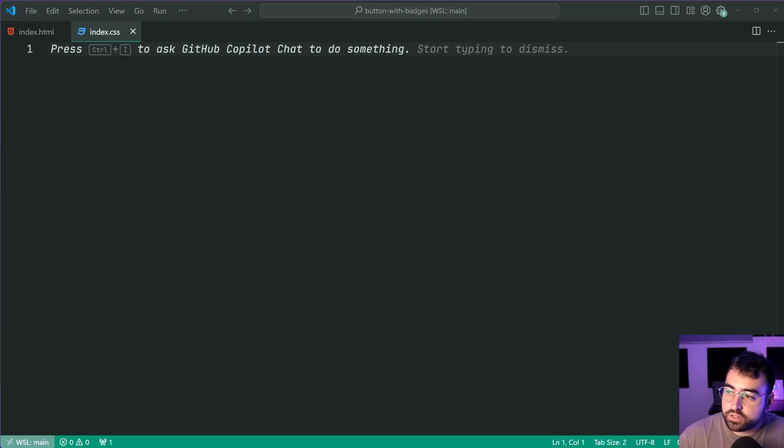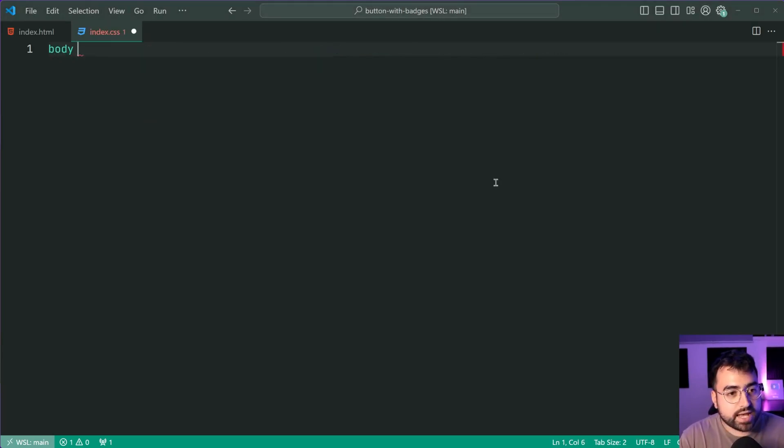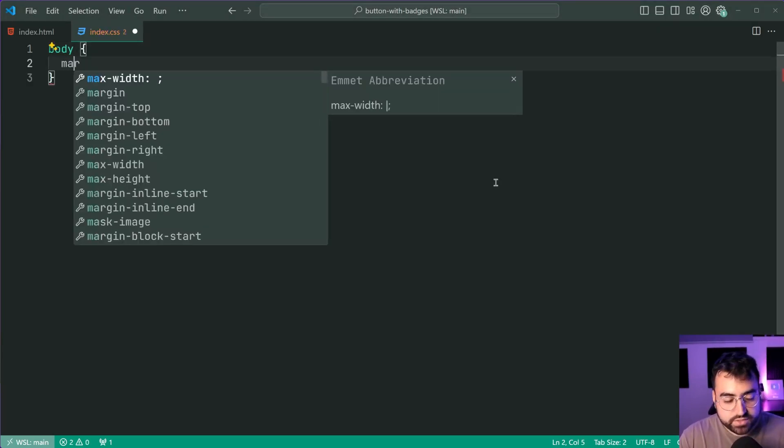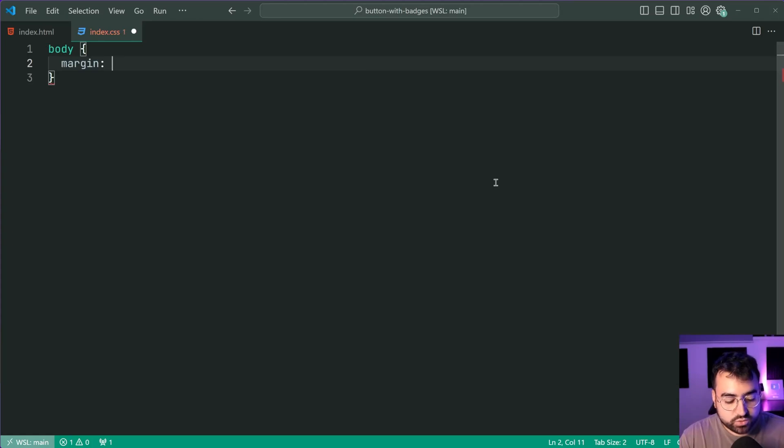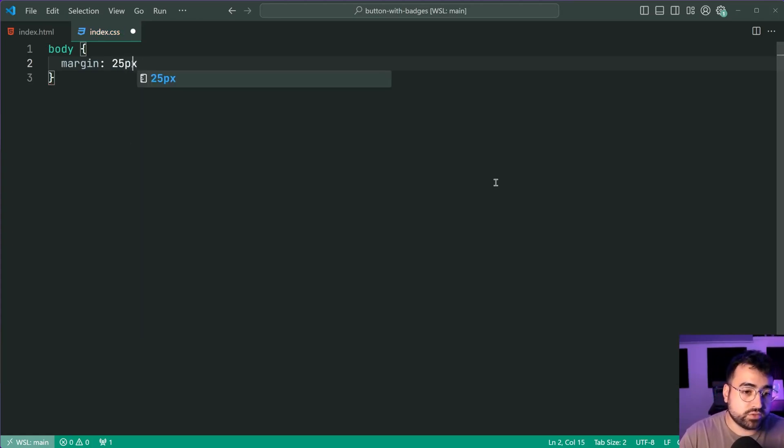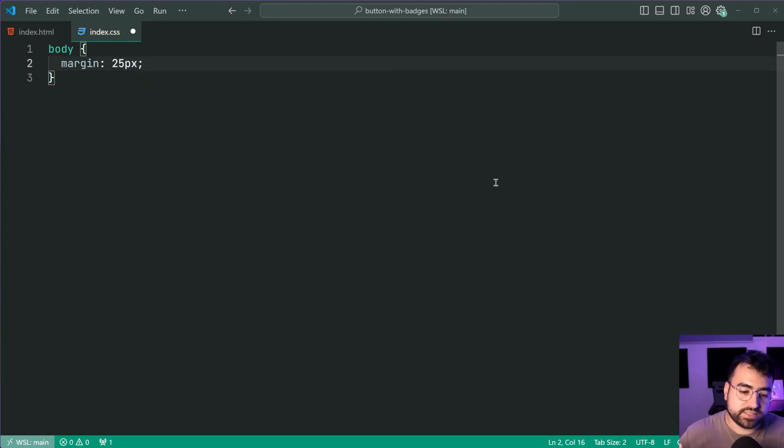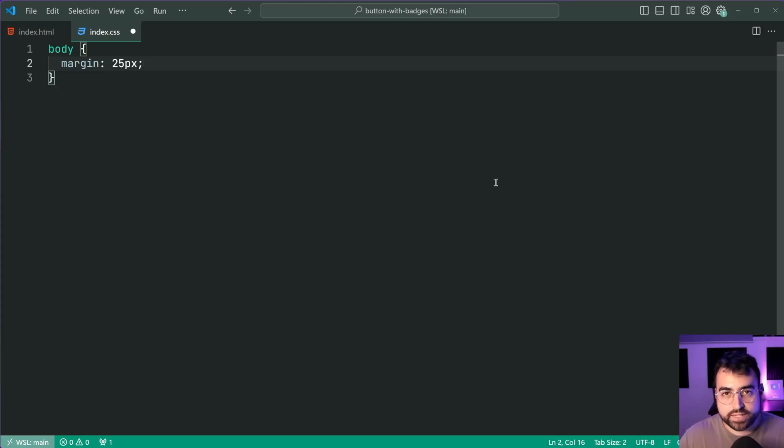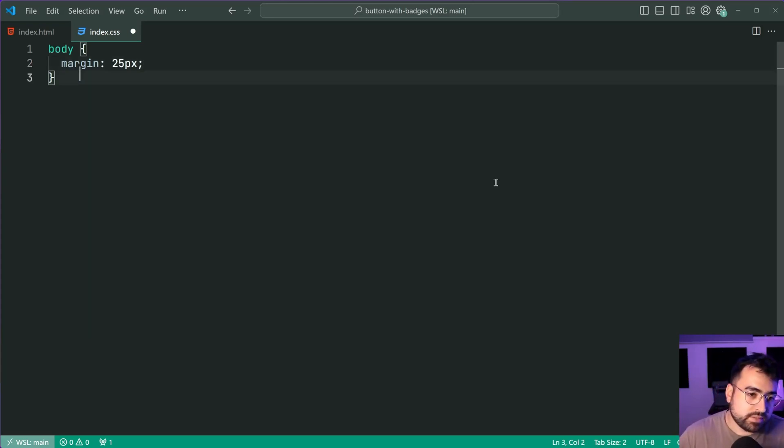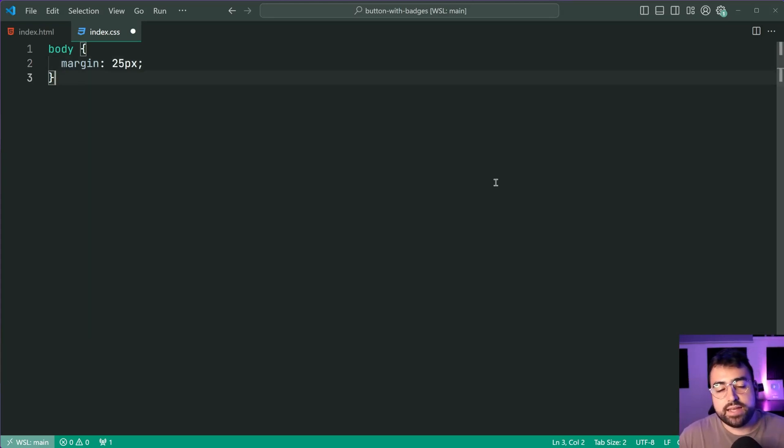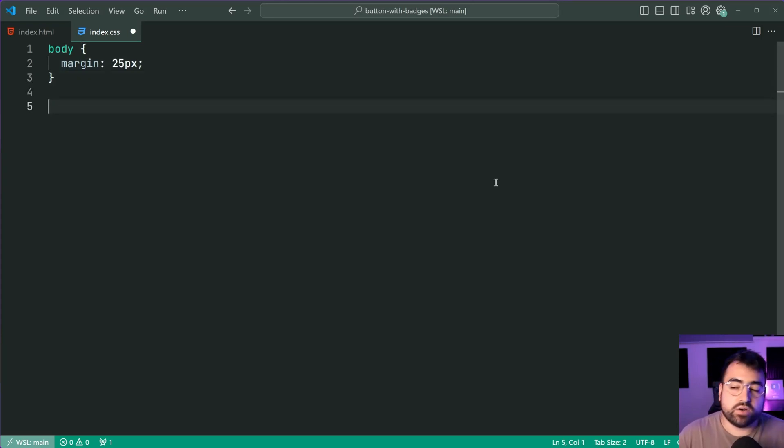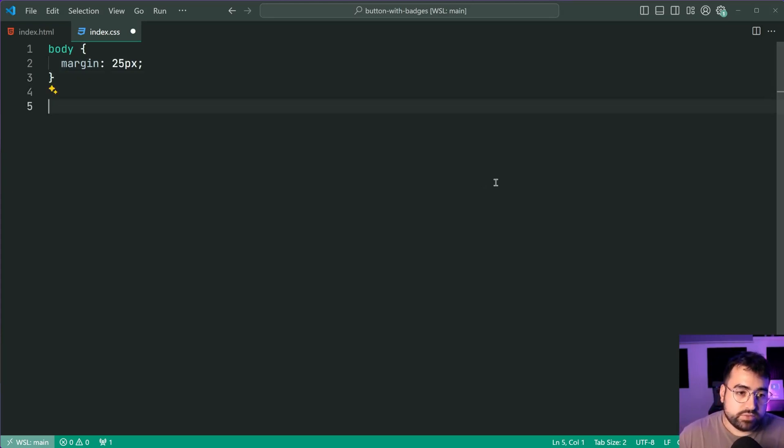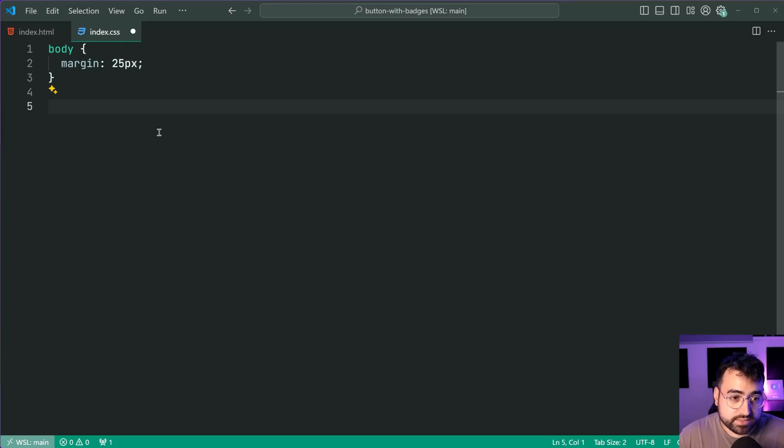So let's begin by targeting the body giving it a margin of 25 pixels. This here is just for the video so there's going to be some space for the badge to appear in the top. If I didn't do this then we risk the badge going off the screen. So this may not be required for you is what I'm trying to say.